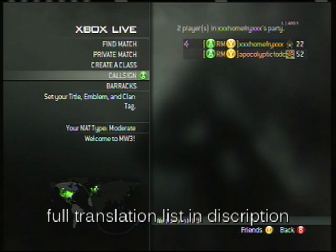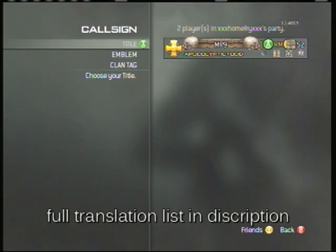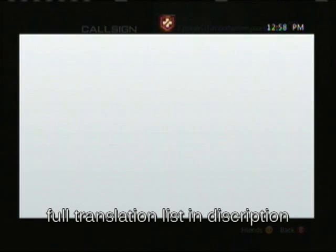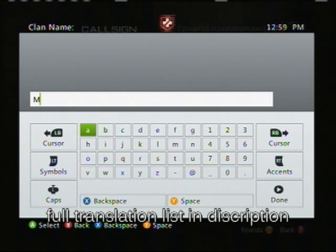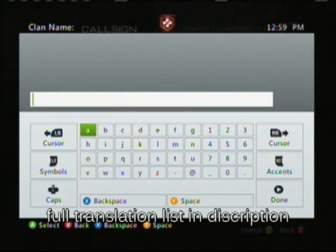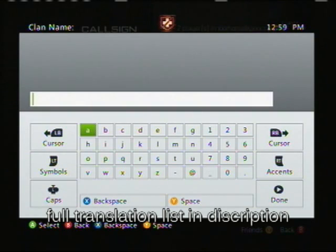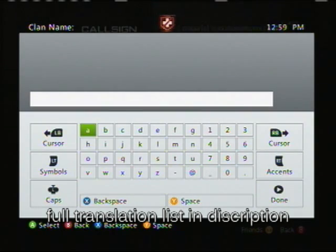Hello everybody, it's Apocalyptic Todd and today I'm going to show you a glitch for MW3. If you've noticed a lot of people are carrying around these button clan tags, I'm going to show you how to do that. I apologize in advance for the quality — I just want to get this video out there.